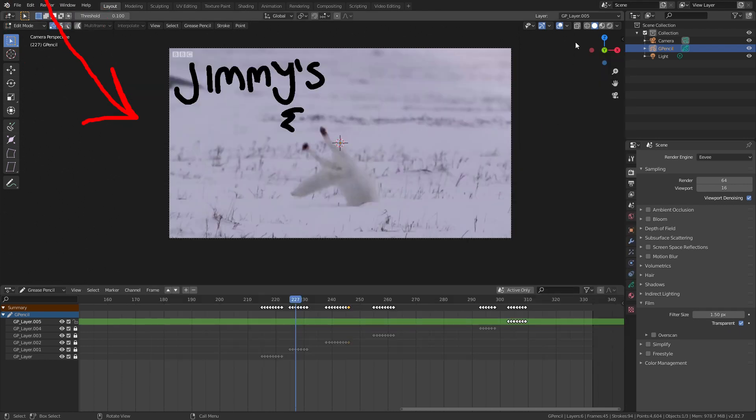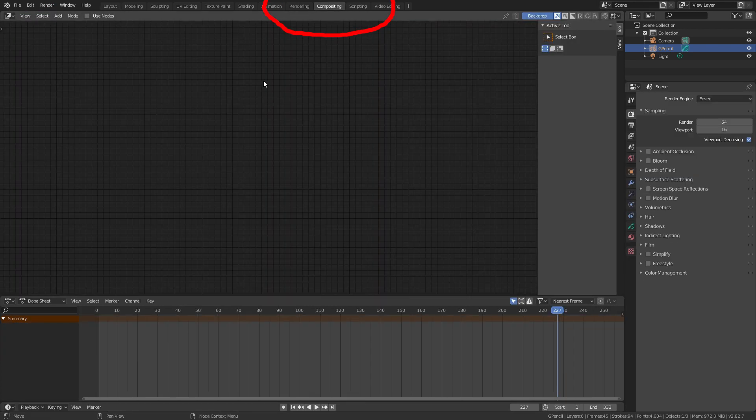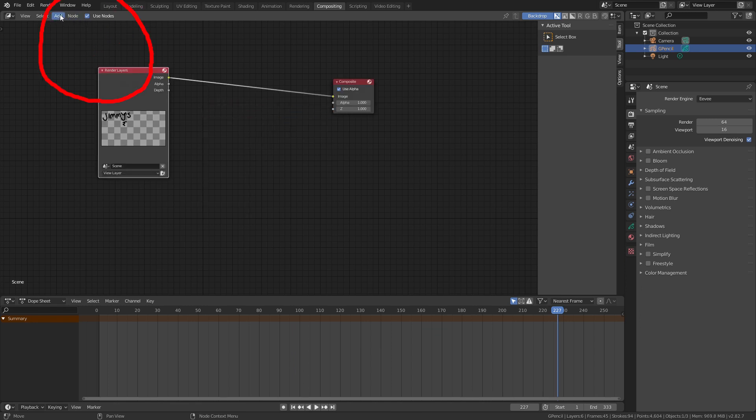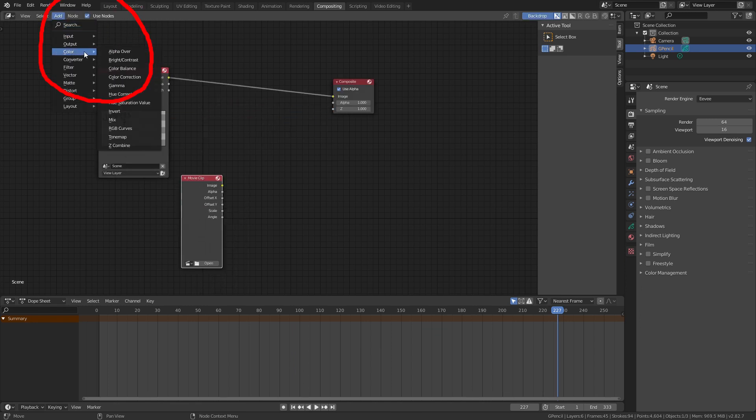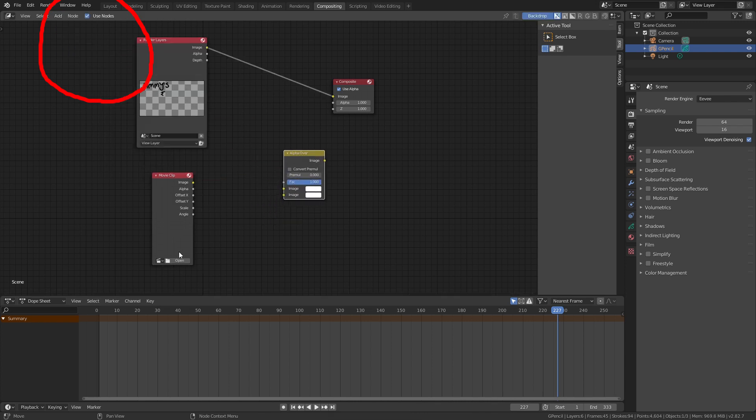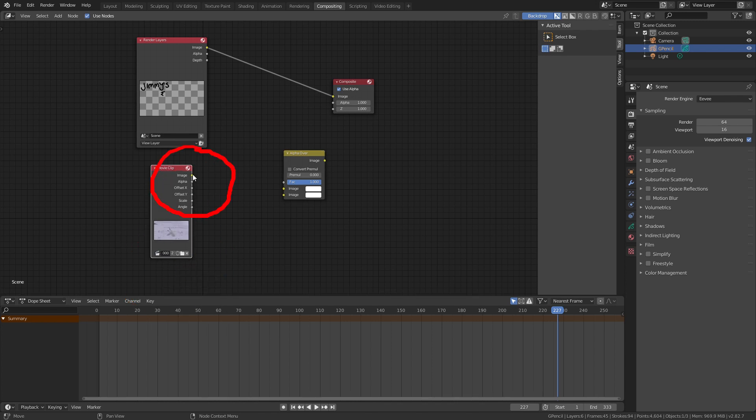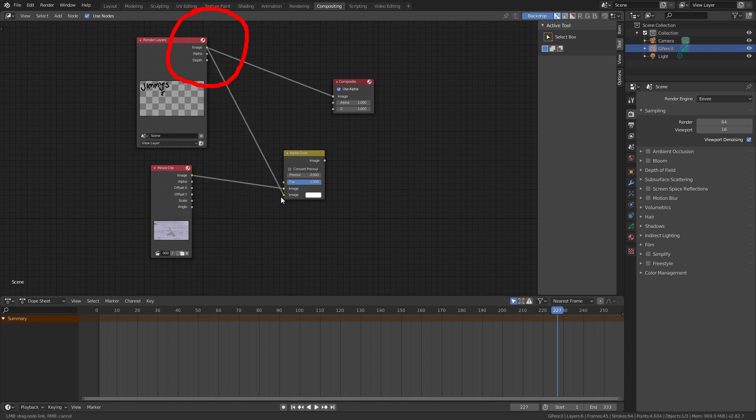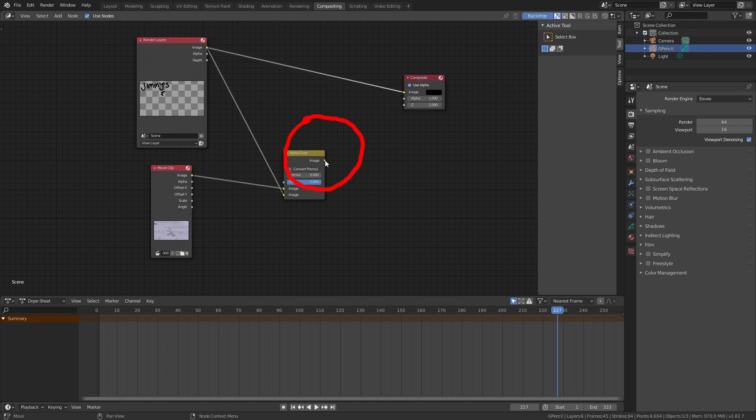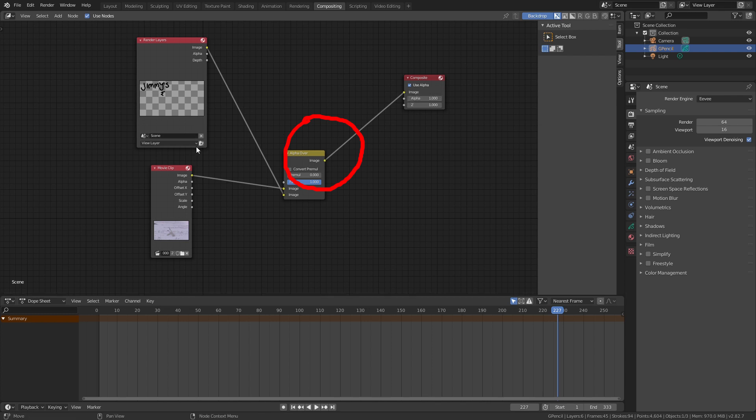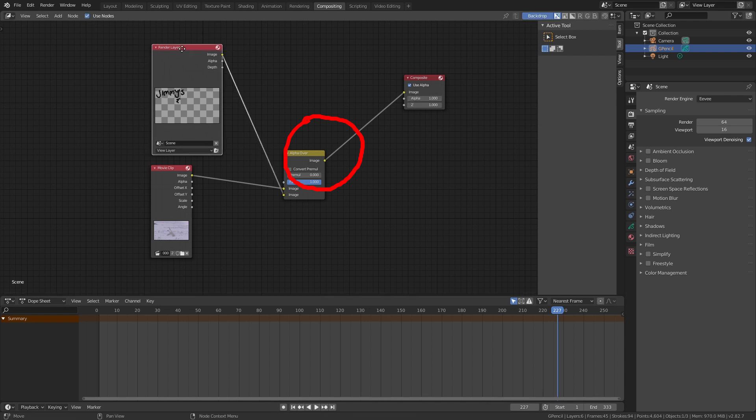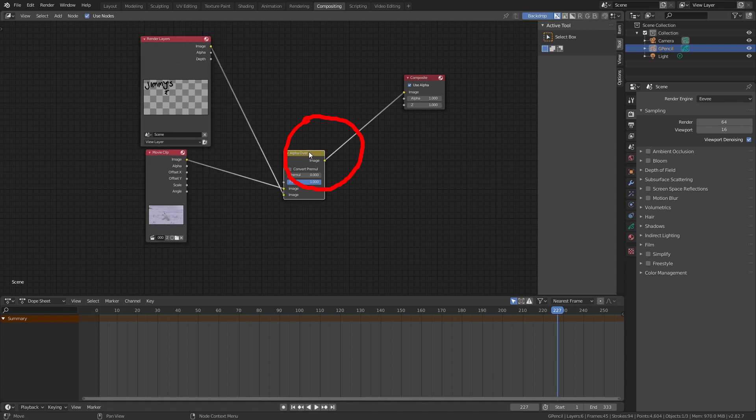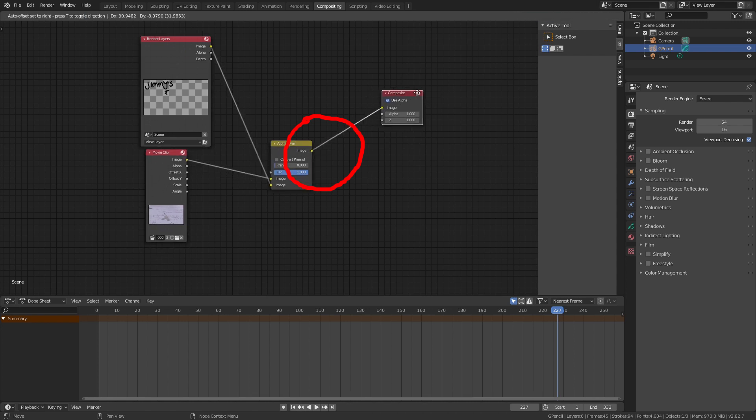This is because we need to add the video in the final composite. So to do so we go into the compositing tab up top. Enable the use nodes option in the toolbar below. Then go to add input movie clip and then add color alpha over. Go to the movie clip node and click the bottom left icon to show the previous videos you've loaded. Then select the video. Now we hook up the image property of the movie clip to the top image property of alpha over and the image property of render layers to the bottom image property of alpha over. Lastly we link the image property to alpha over to the image property of the composite node. Basically all this is doing is grabbing the doodle we've drawn and overlaying it on top of the background video and then using that as our final render.